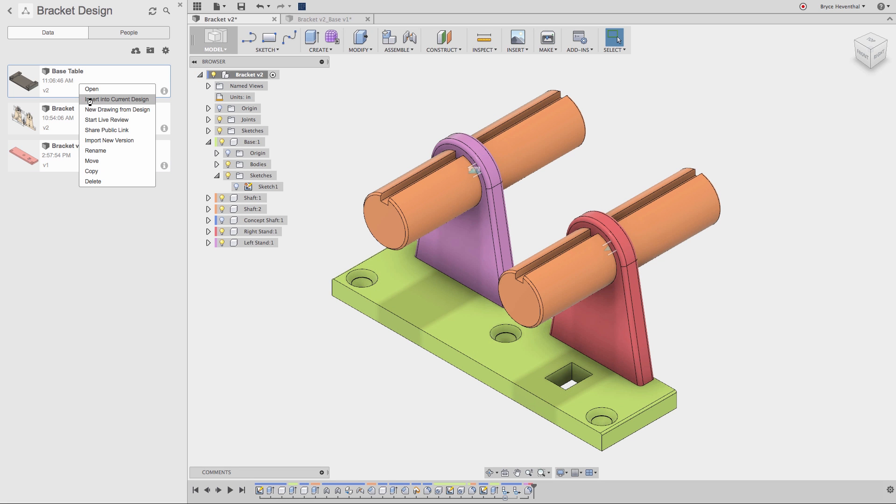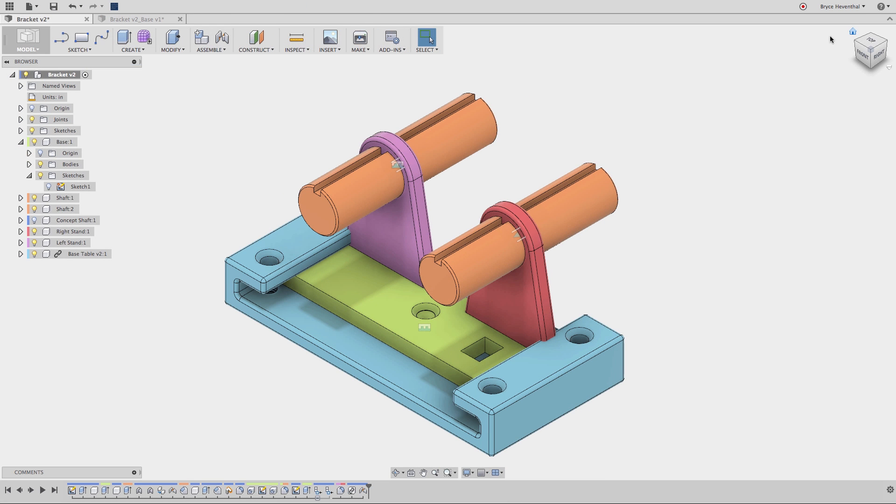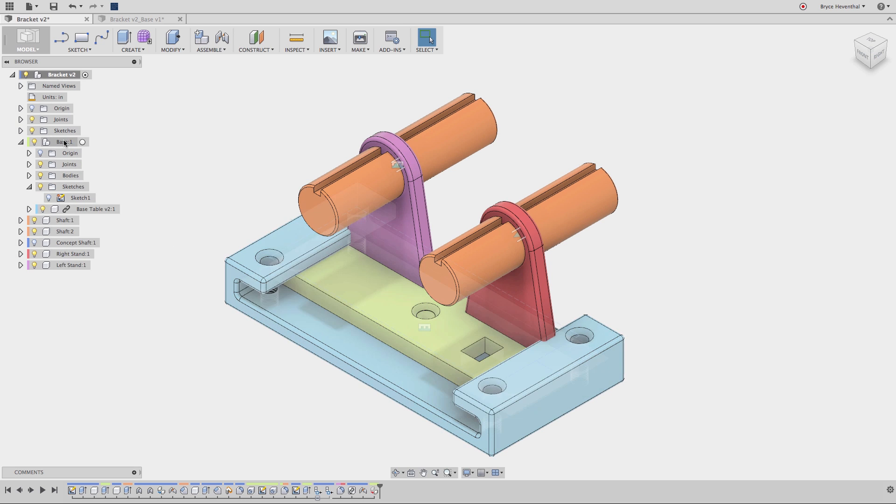If you are familiar with other CAD tools, you may refer to these as different files, assemblies, and parts. Let me tell you, Fusion 360 is completely different, and once you get used to the changes, it's way better.